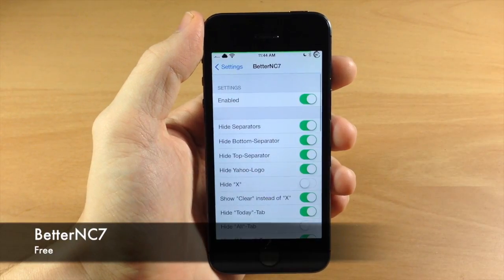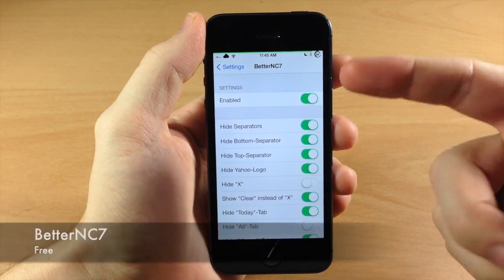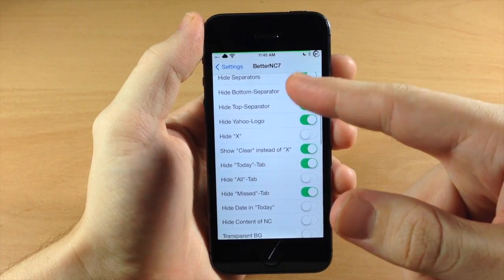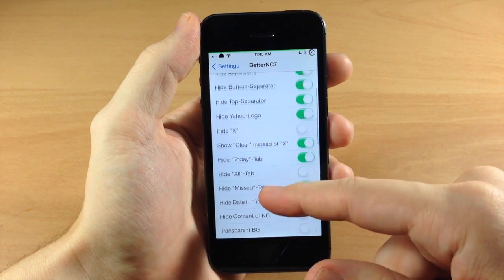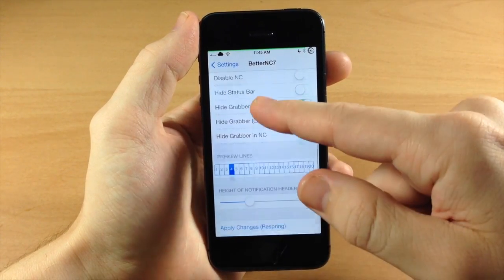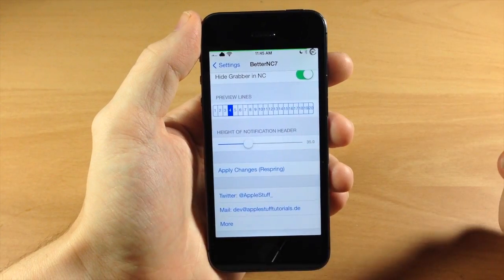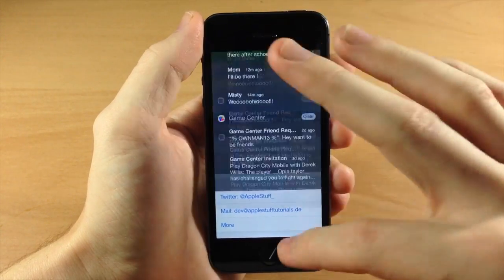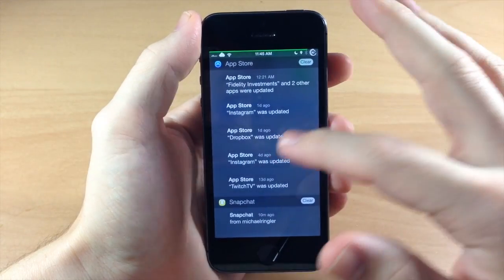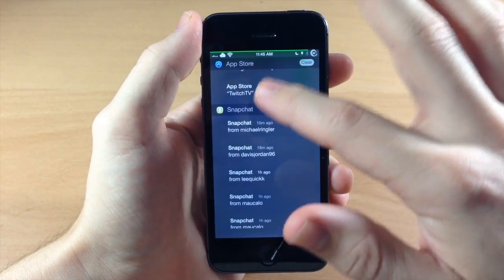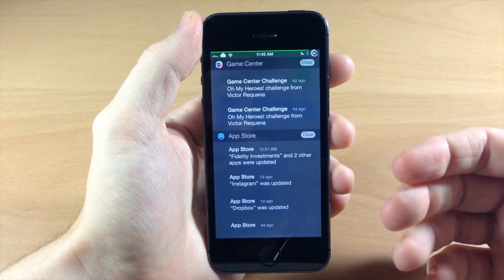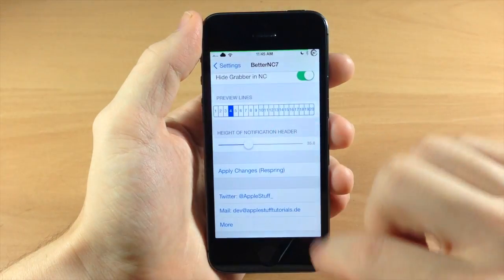Coming down here we have Better NC7, which is a newer tweak with a ton of options. Just make sure it's enabled and then you can hide the separators, hide the bottom or top separator, Yahoo logo, hide DX, and use Clear instead of X. You can even change the preview lines for your mail or notification center previews. If you scroll through right here you can see it looks different - I don't have any of the tabs up there and I use the Clear button instead of X.